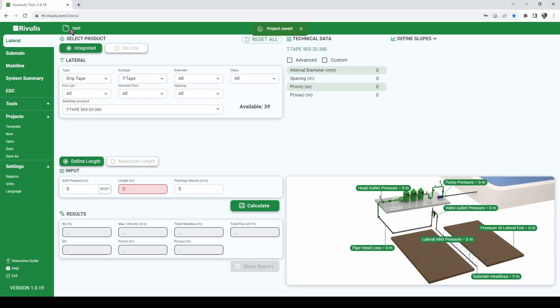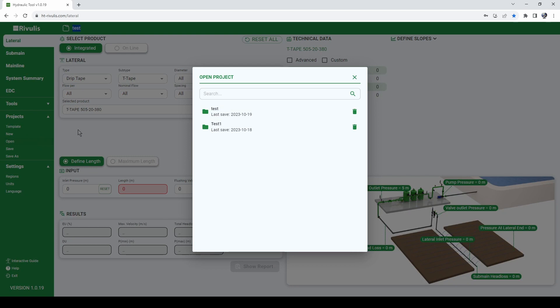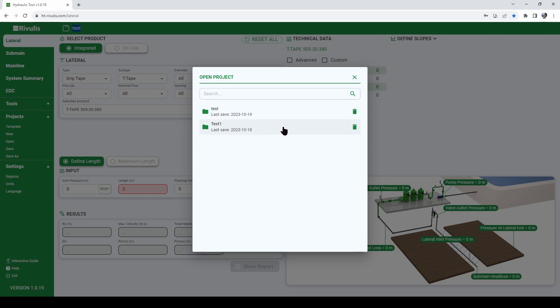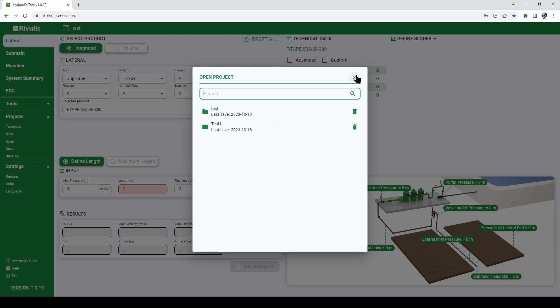Now we see that our new project was created. We see the name of our new project written here and we can even go to open to see the total list of projects that we have created. We see the project we have created today called test and we see also other projects created in the past. We can delete them, we can search for them. So this is a way to manage all of your projects.